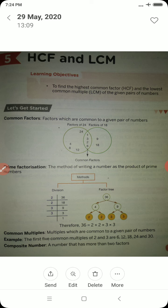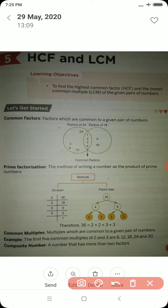Common factors are the factors which are common to a given pair of numbers. Here we have taken two examples. Suppose we take the pair of numbers 24 and 18. The factors of 24 are 1, 2, 3, 4, 6, 8, 12 and 24. The factors of 18 are 1, 2, 3, 6, 9 and 18. Out of these, the factors which are common to both 24 and 18 — shown in the elliptical shape — are 1, 2, 3 and 6. So 1, 2, 3 and 6 are the common factors of 24 and 18.